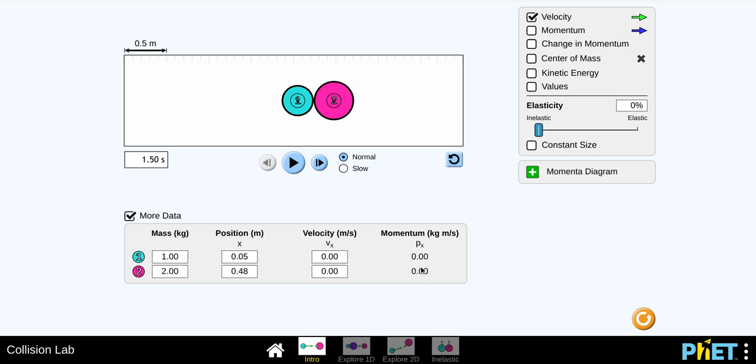Do trial two and three for experiment two with the inelastic collisions. And then you're going to summarize what you saw there. It asks you if, did this always happen? Talk about that. And then saying the difference between inelastic and elastic collisions.